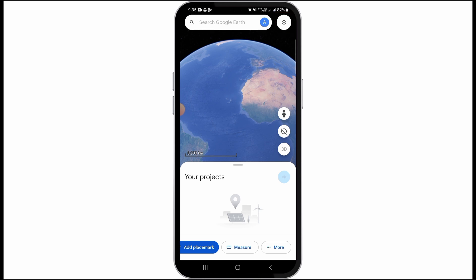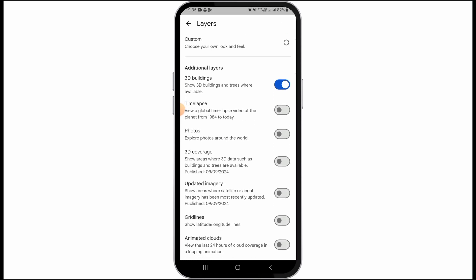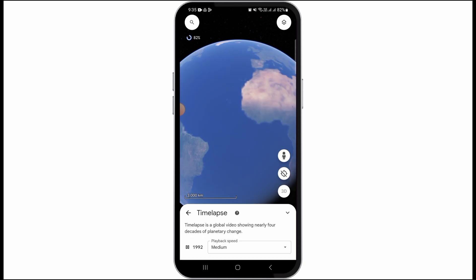Now you want to tap on the layer icon at the top right corner of your screen. Over here you will have different options — scroll down and you'll find the option of Time Lapse. With this, you can view a global time lapse video of the planet from 1984 to today. Toggle this option on.